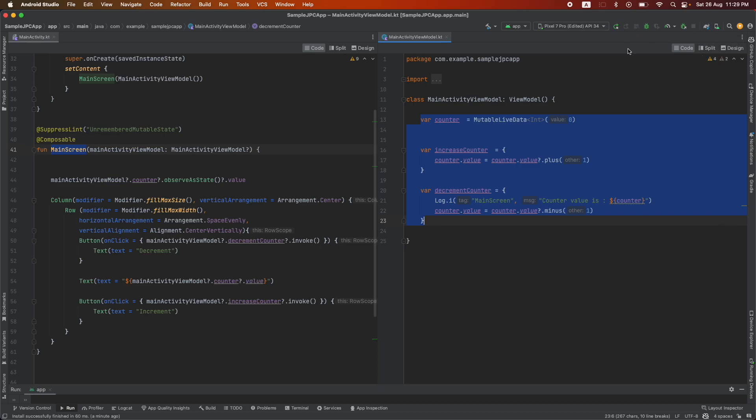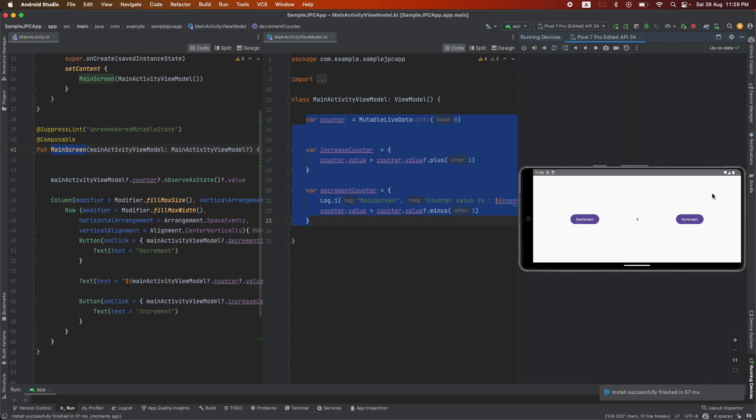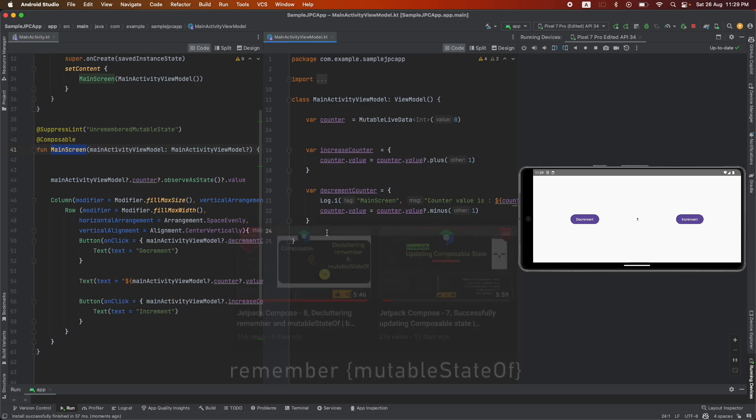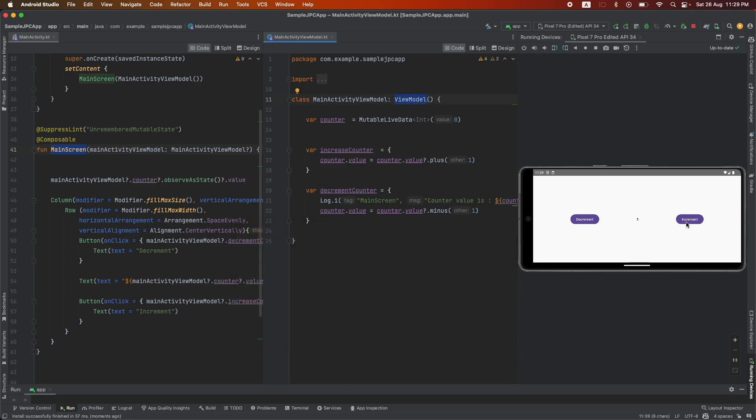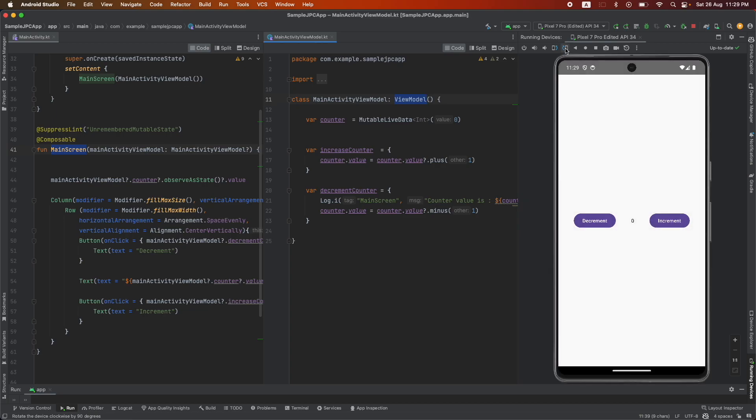But there is a problem that we have not paid attention to. If I increment it here and then change the configuration, it is once again getting reset to zero. We had actually solved this particular problem when we were using a normal remember mutable state of, but with the view model it seems to have broken that piece of the logic.